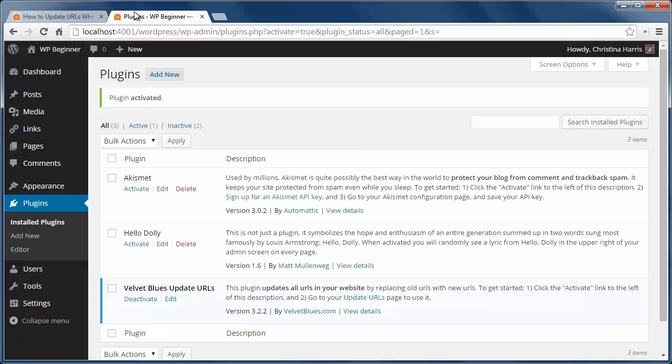just install and activate the Velvet Blues plugin. Once activated, we'll go to tools, update URLs.